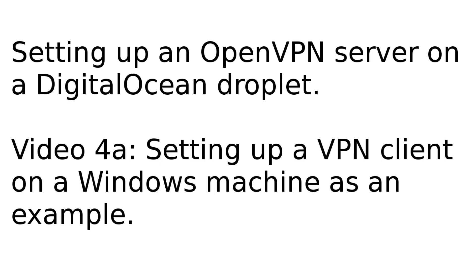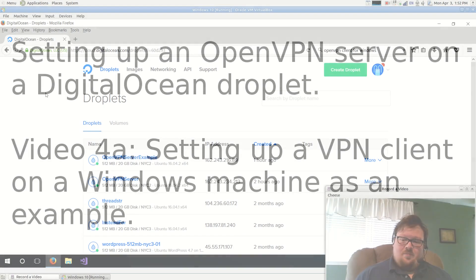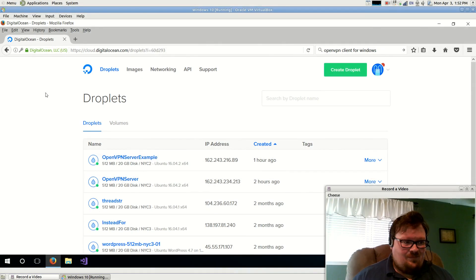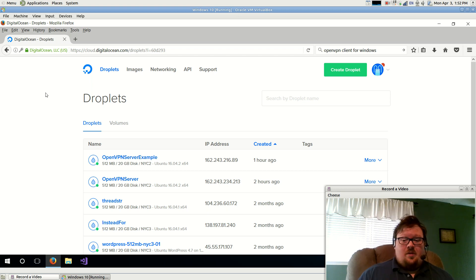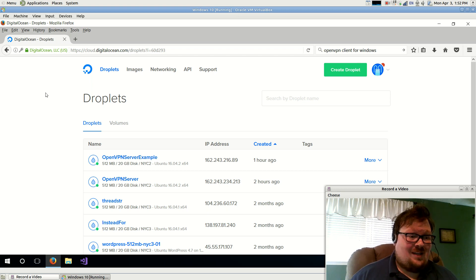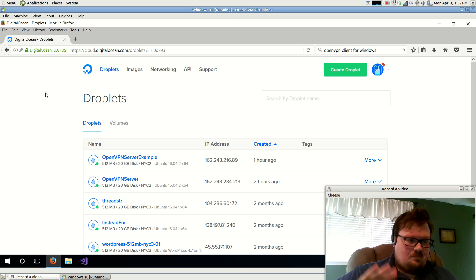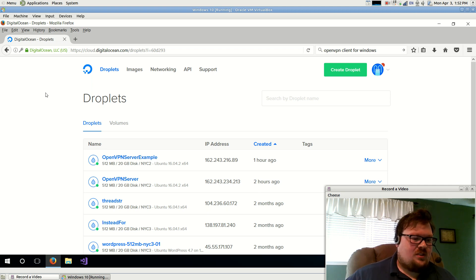All right. Welcome back. This is the final video involving Windows. There's going to be a 4B that involves Linux and might also apply to macOS.